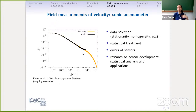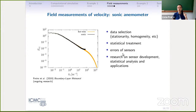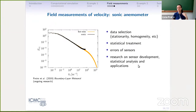When we compare data between hot film and sonic anemometer — looking at the one-dimensional energy spectrum as a function of wave number — the hot wire can measure the full spectrum, but the sonic anemometer ends at a given frequency. This introduces errors into our measurement. We need to be aware of those errors and handle them when interpreting data. Overall for field measurements, there is a lot of work needed: data selection — finding stationarity periods, homogeneity conditions — statistical treatment, awareness of the types of errors that sensors can generate. There is a lot of research on sensor development, improvement of current sensors, improvement of statistical analysis, and applications.